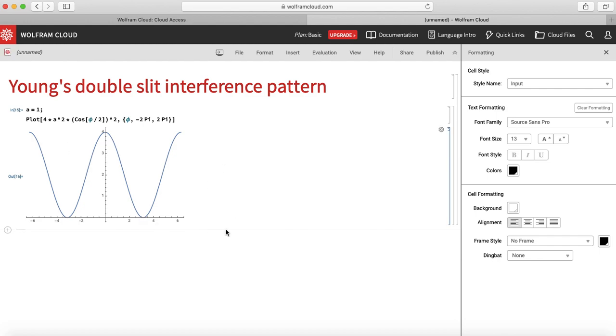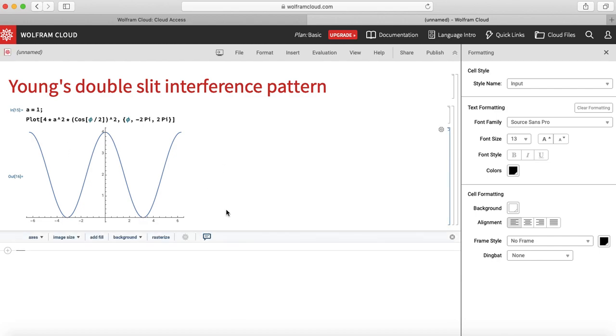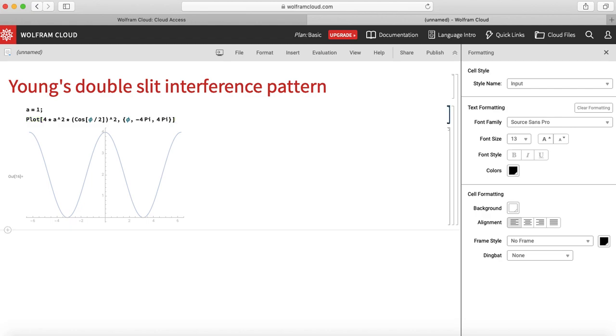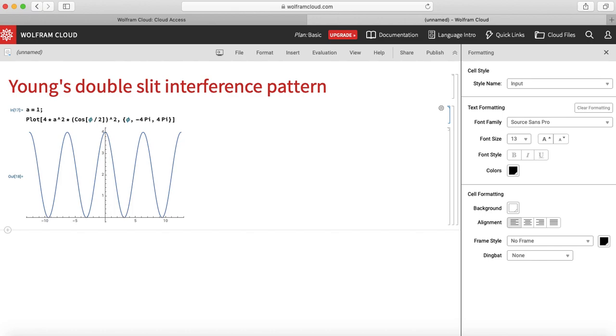So this is how my function looks like. If I want more maxima I can change this to minus 4pi to 4pi. I got 2 maxima.